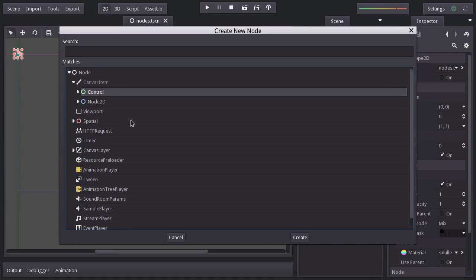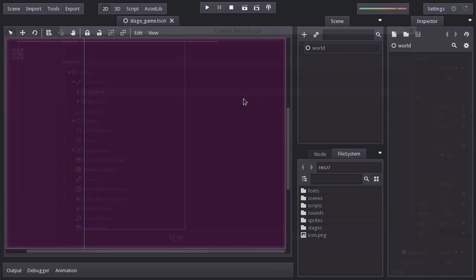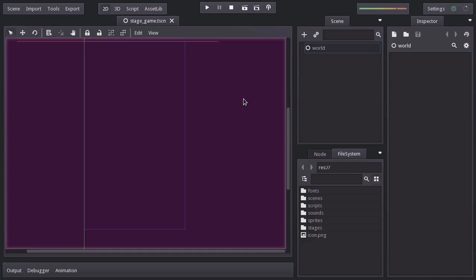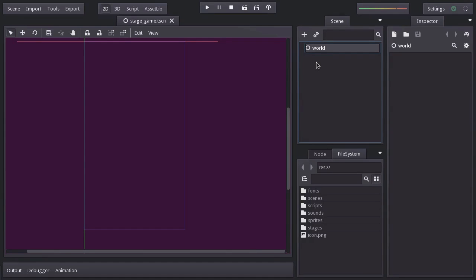And we will be looking into them as we need them. Now, as you might already figured, the ship will be a child node of this node. But instead of creating it here, we are going to create it on a different scene, and then we will instantiate it here. And this is the kind of things that are better to see in action, instead of just explaining them. So let's get right into it.